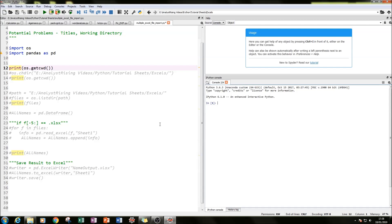This is an extension onto my previous tutorial where I showed you how to import a single Excel file. I thought it'd be great to show you how to collect your information very quickly and easily for use in Python. I'll be showing you how I set it up, then running you through the code step by step, and then showing you the output.